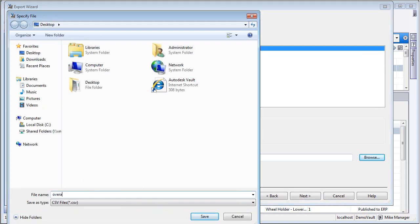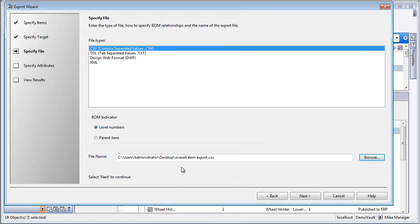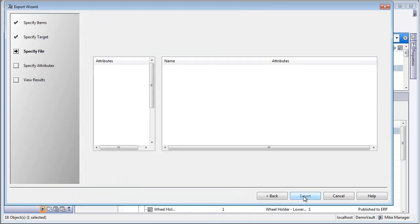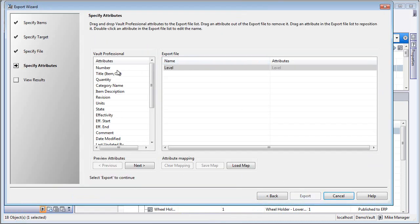So I'd like you to select level number, select a location on your desktop, and just call this overall item export and click on save. So this is going to save out a CSV, but we're not done yet.